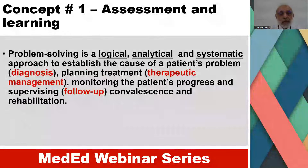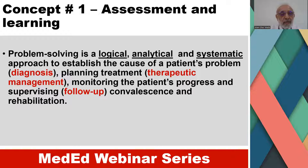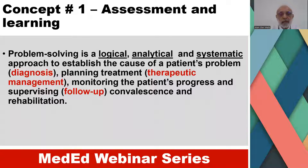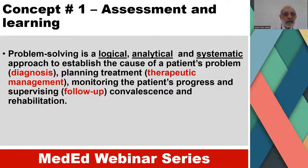Problem-solving is a logical, analytical, and systematic approach to establish the cause of a patient's problem, planning treatment, monitoring the patient's progress, and supervising convalescence and rehabilitation.